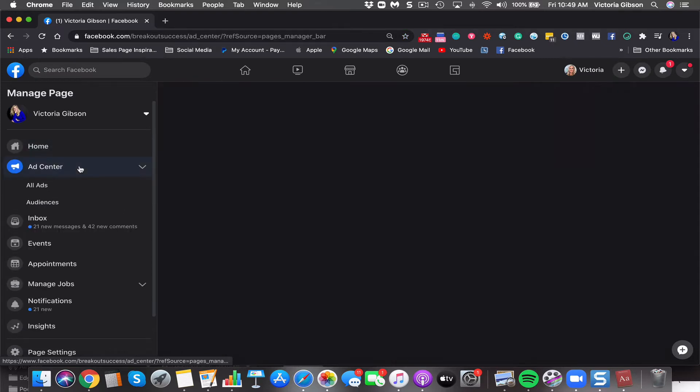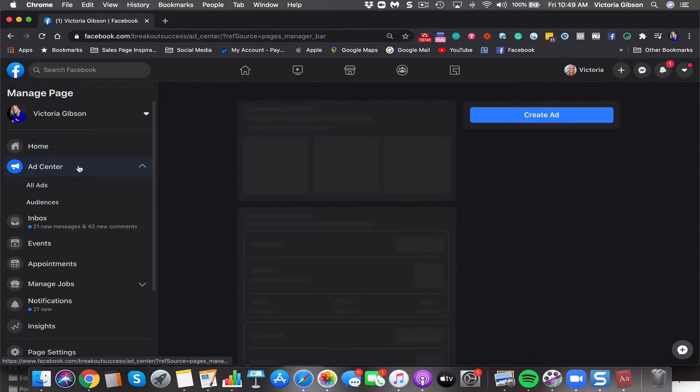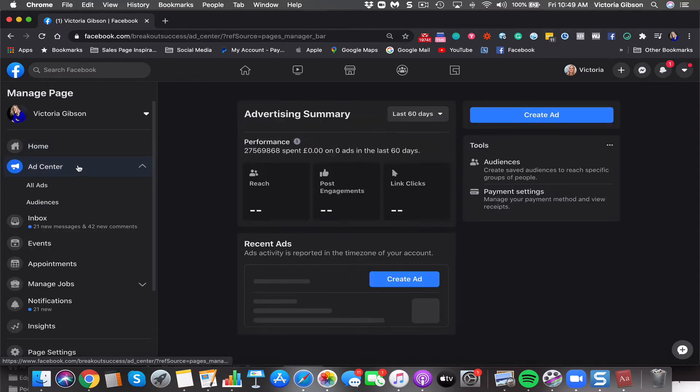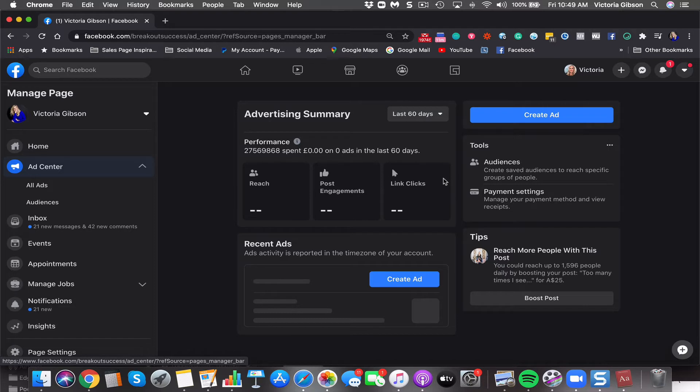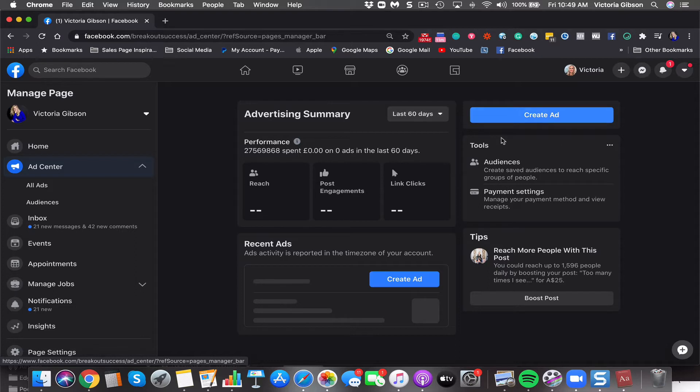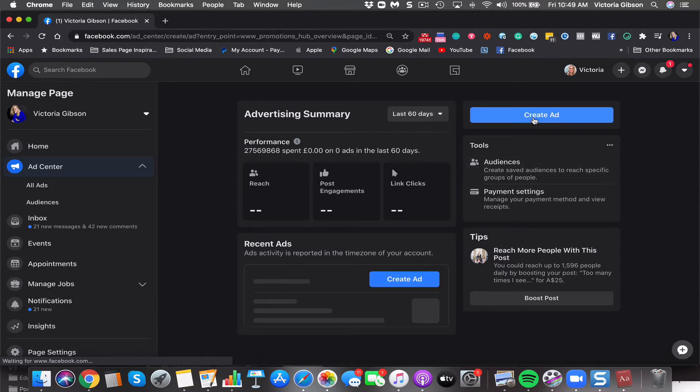Now ad center, let's have a look and see what's going on in here. Advertising summary. I've got a lot of ad accounts I manage, so there'll be different for different people. Oh no, maybe that's for this page, but it's weird. It's got pounds in there. So that's a little bit weird. Okay. So that's recent ads. You can create your ad from in there.